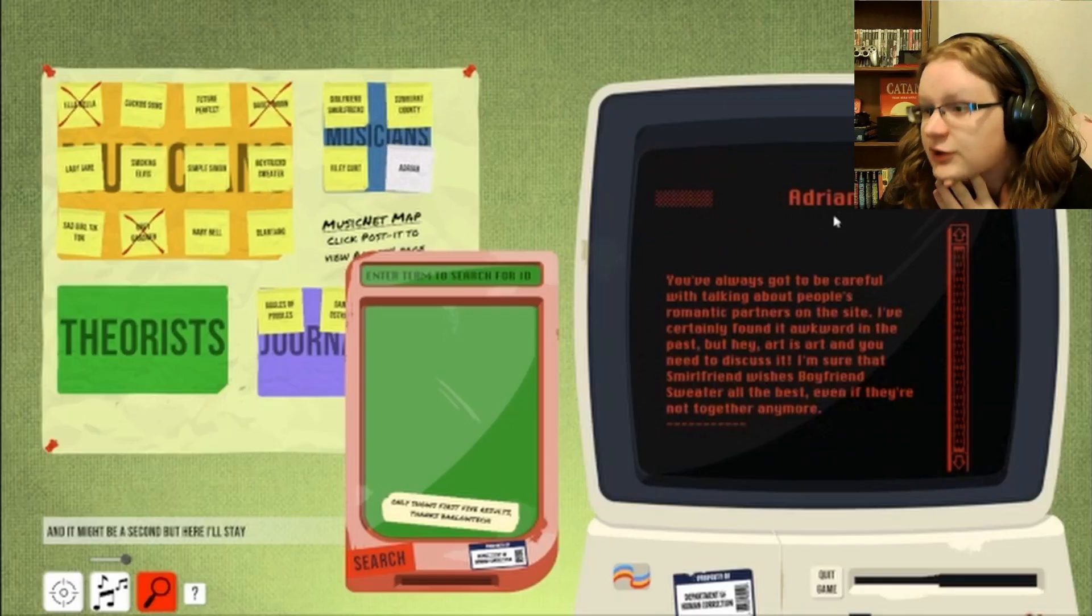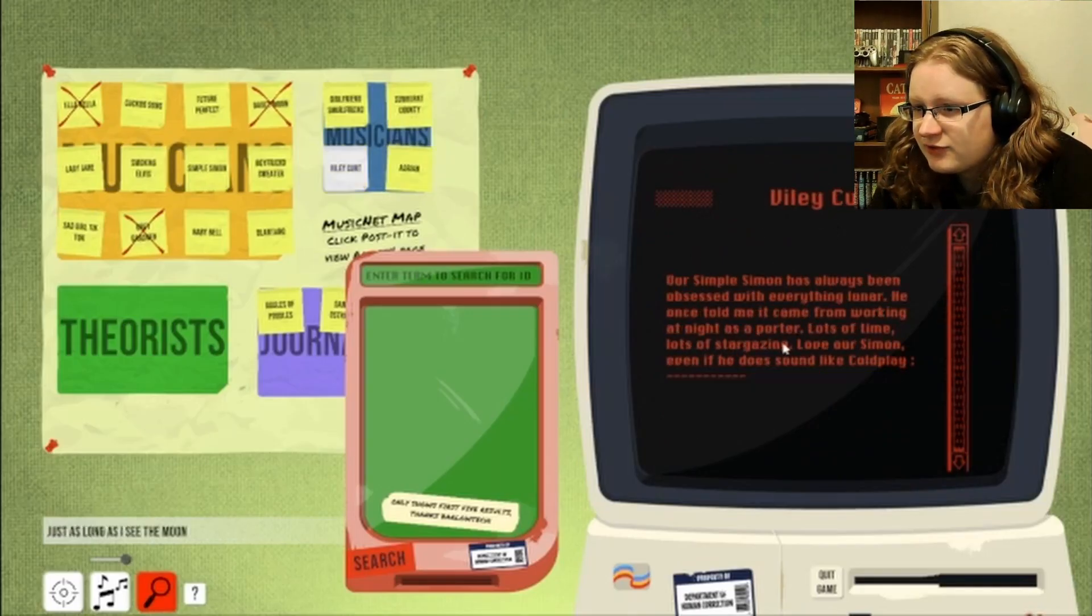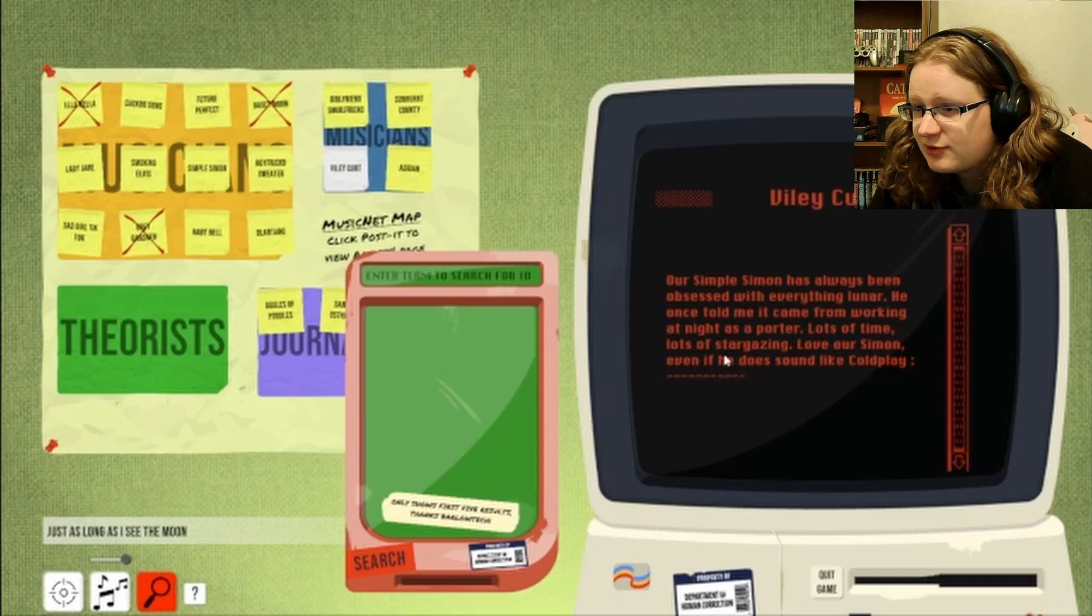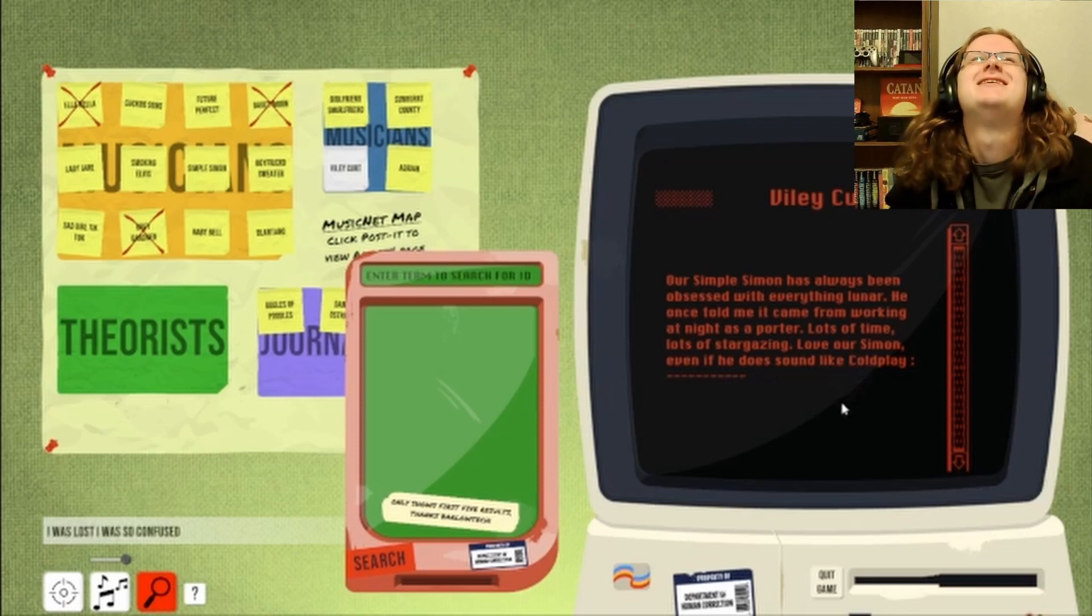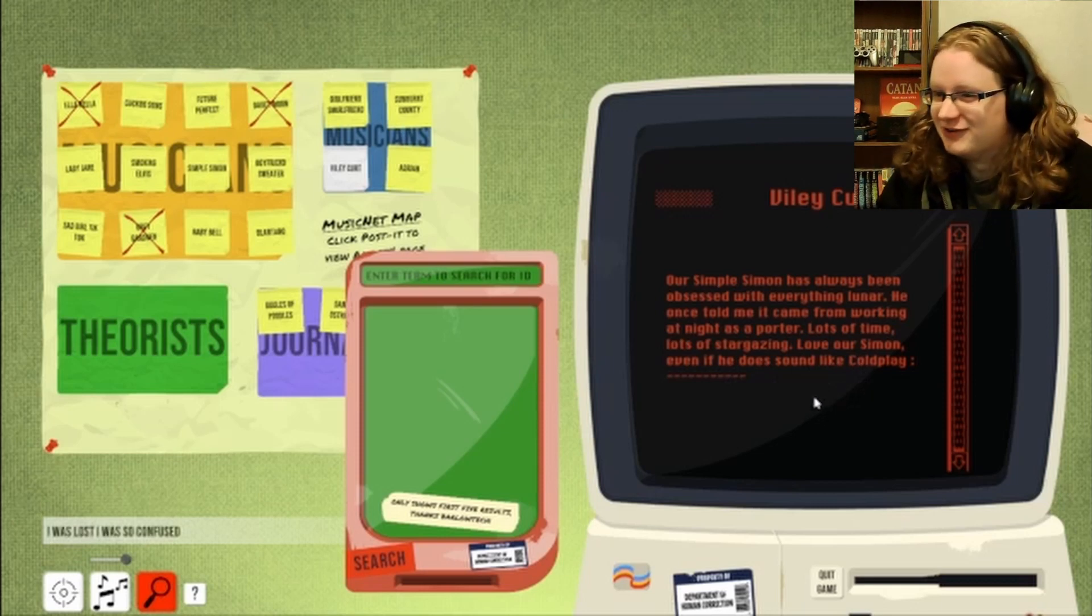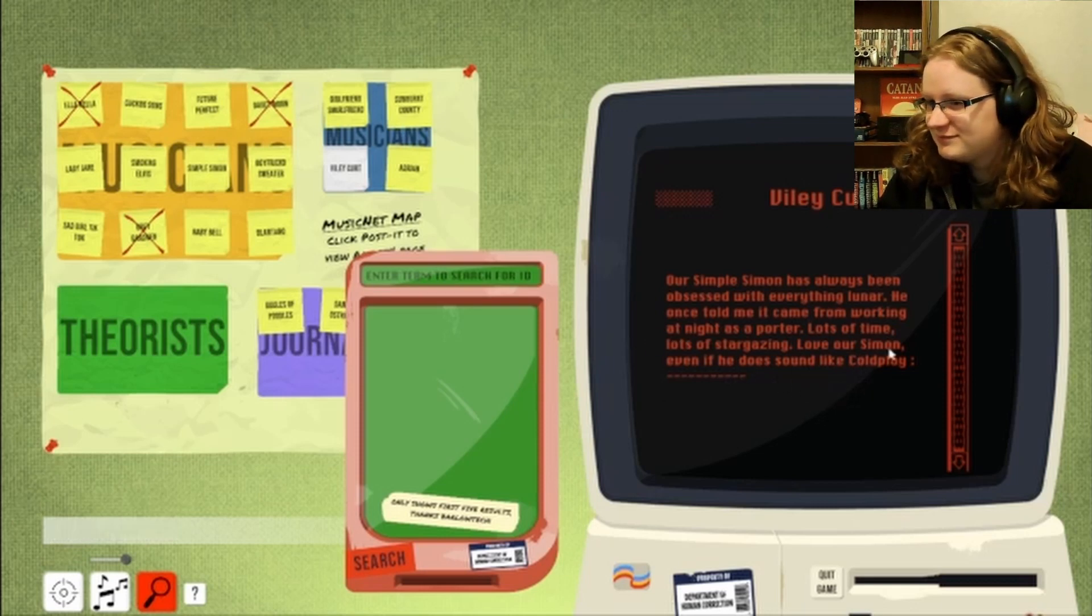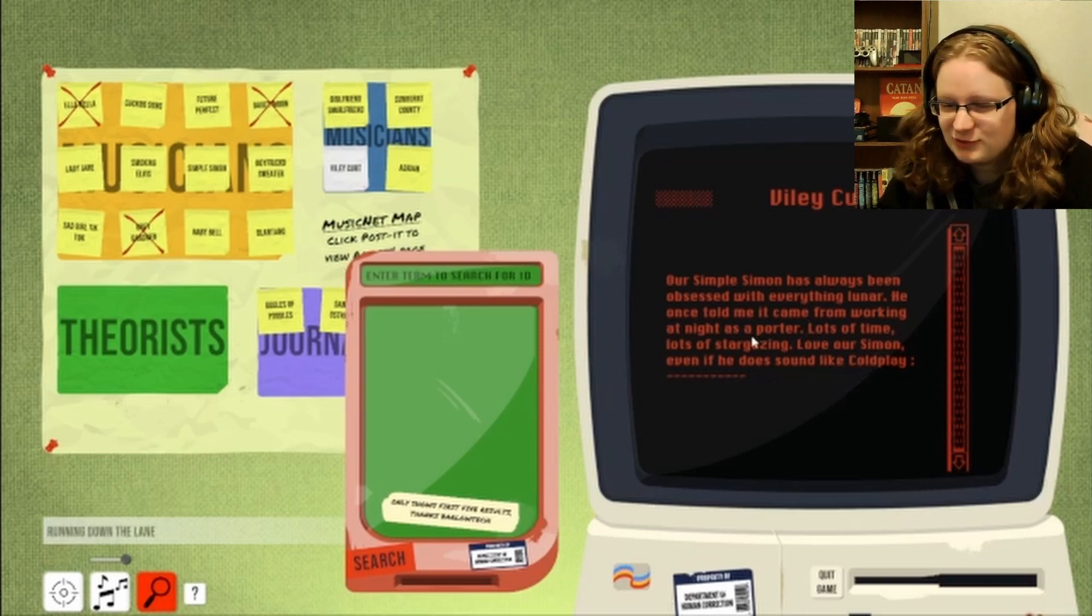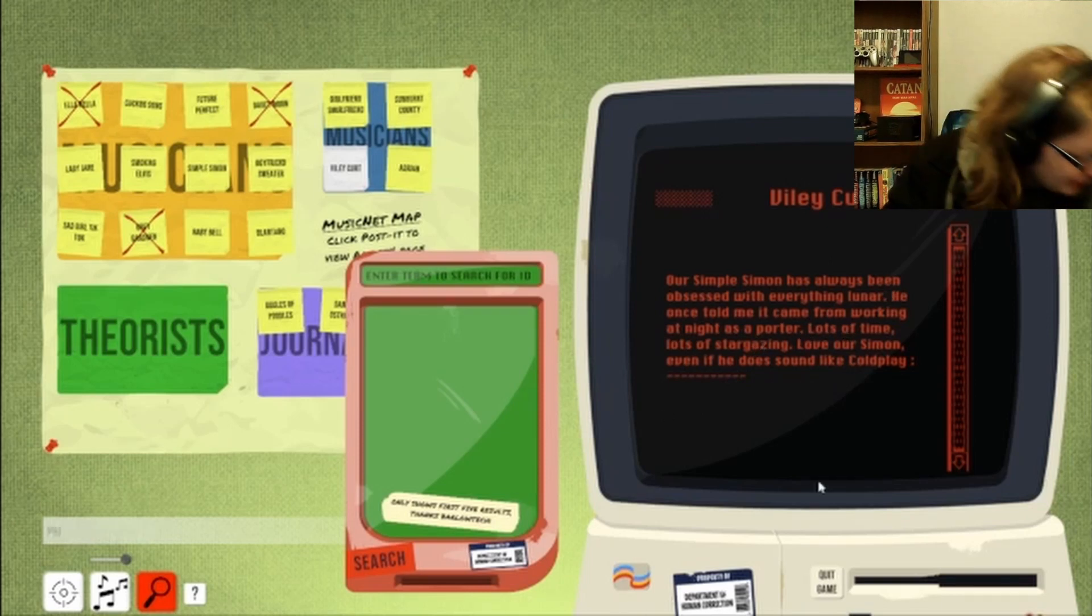Adrian. Is your name Adrian? Oh, you're Adrian. Nighttime as a porter. Lots of time star gazing. Love our siming even if he does sound like... That's a roast. I like Coldplay though. Sort of. It's been a while since I've listened to him. What is a porter? Exactly.